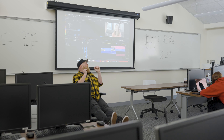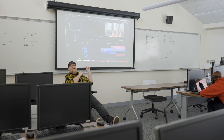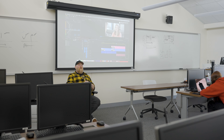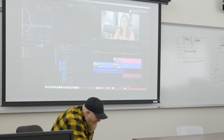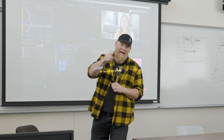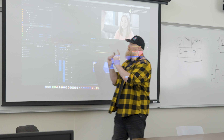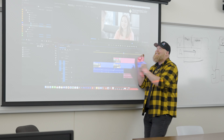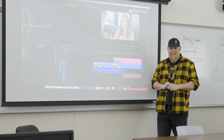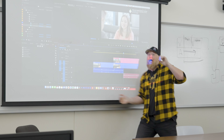Are you editing in Premiere Pro and wondering why the video doesn't export the way it looks inside Premiere Pro? Today we're going to walk you through exactly how to get that export looking exactly how it looks inside your editor.